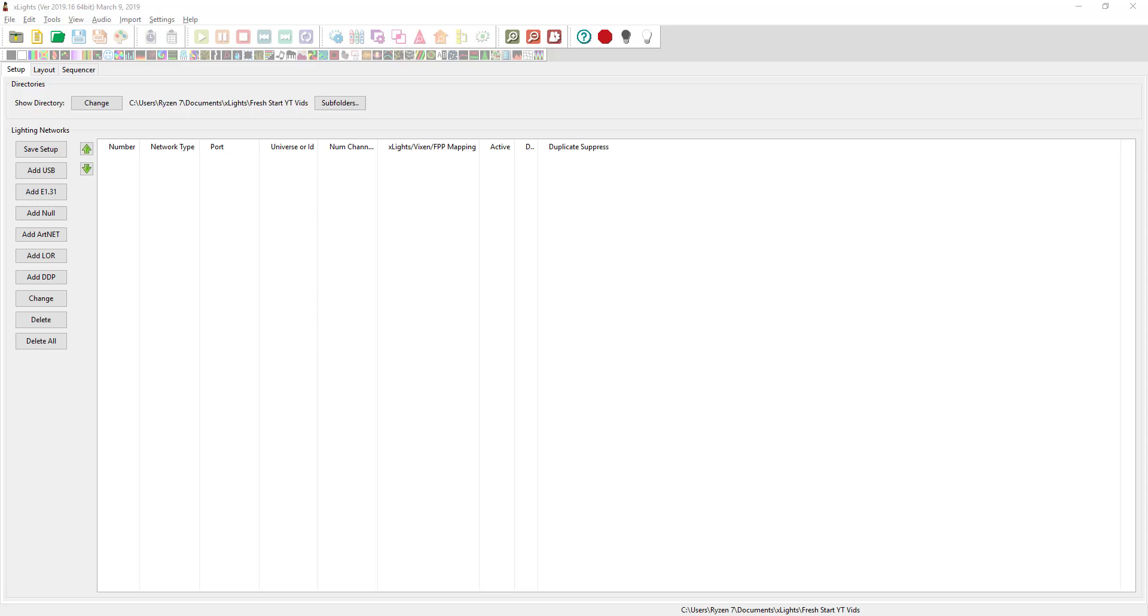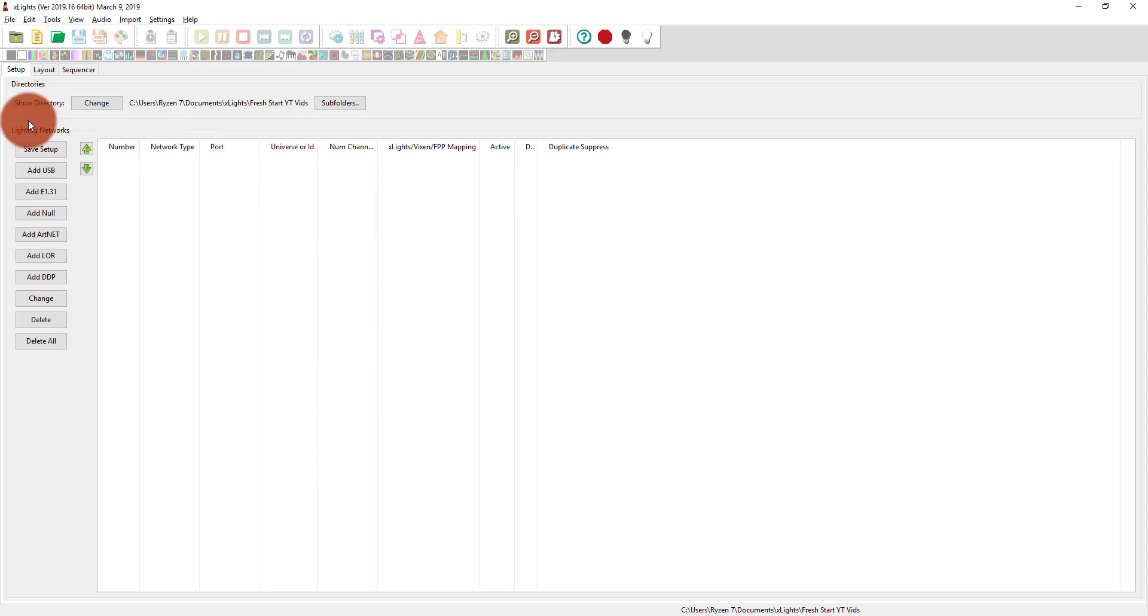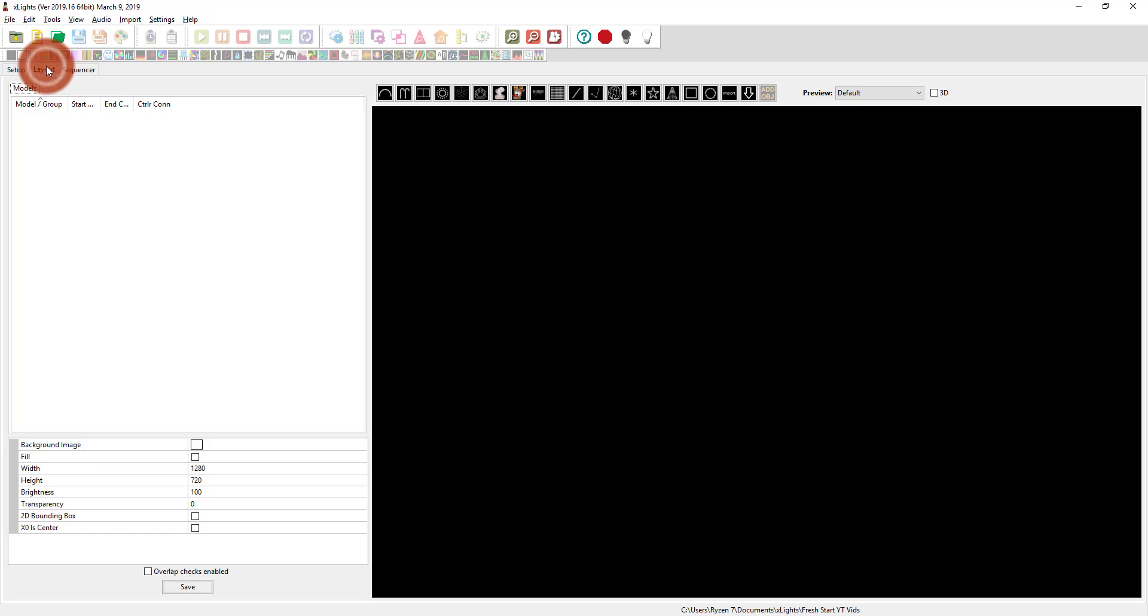All right, so the very next thing that I'm going to do here in X-Lights is not actually set up the show. A lot of people like to do this first, but I want to set up the layout first. The cool thing about X-Lights is that you can do these things in different orders, and at the end of the day, it really doesn't affect things too much.